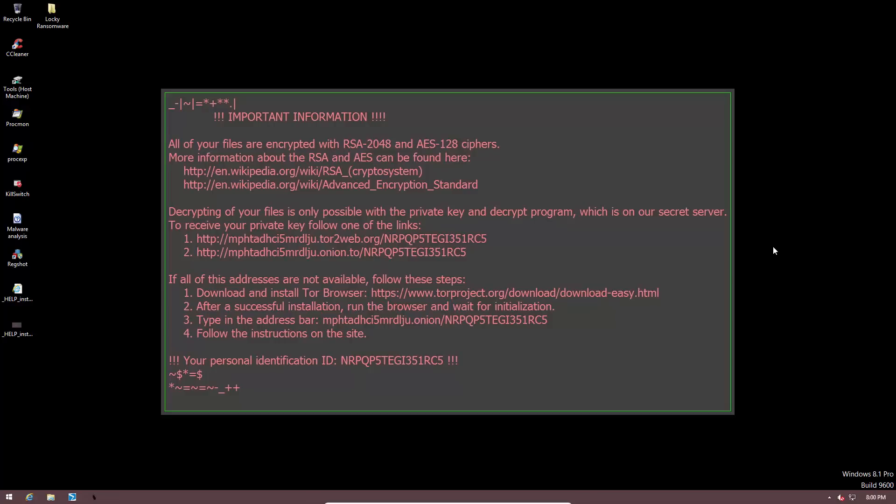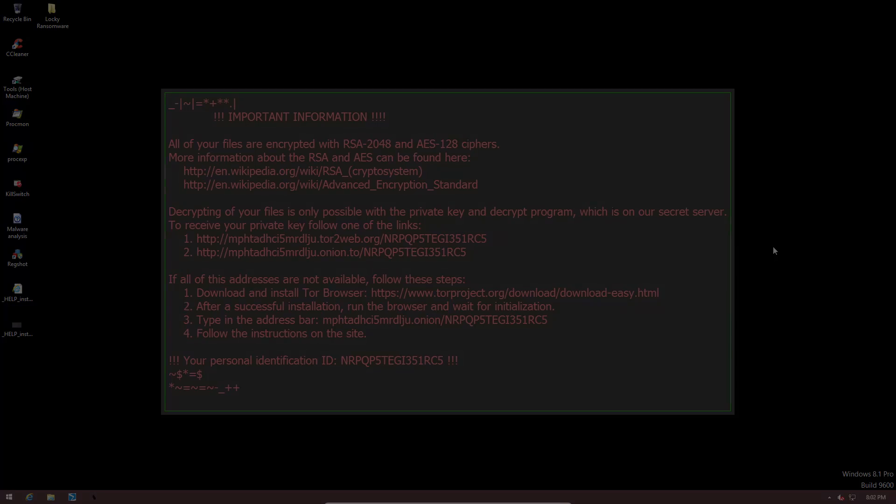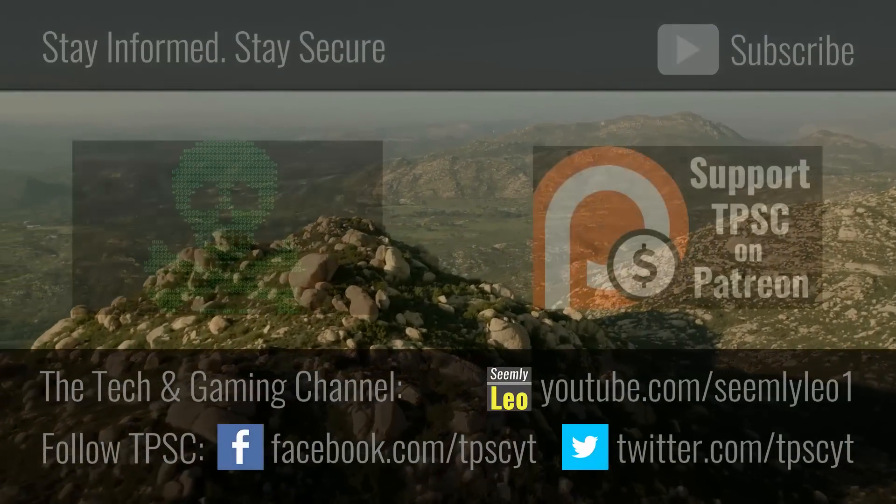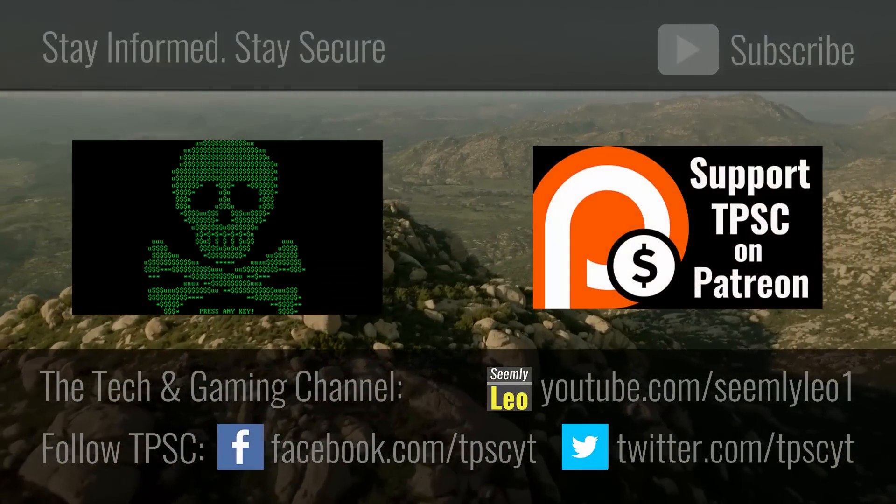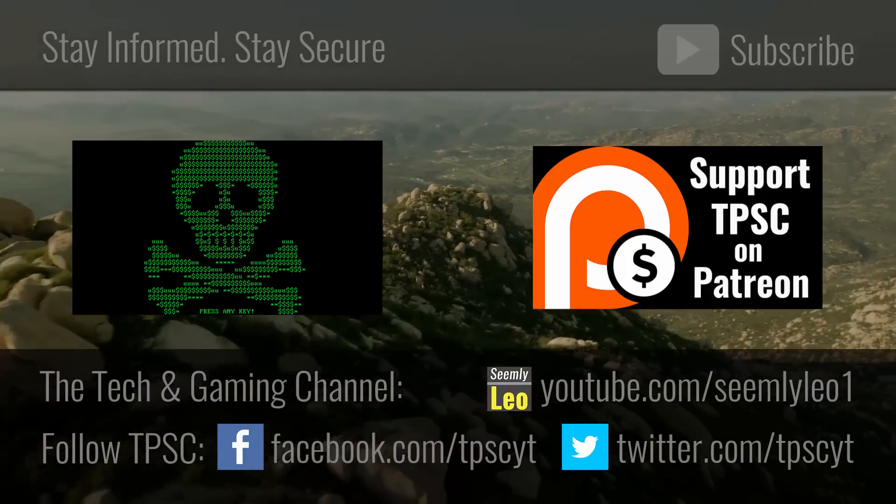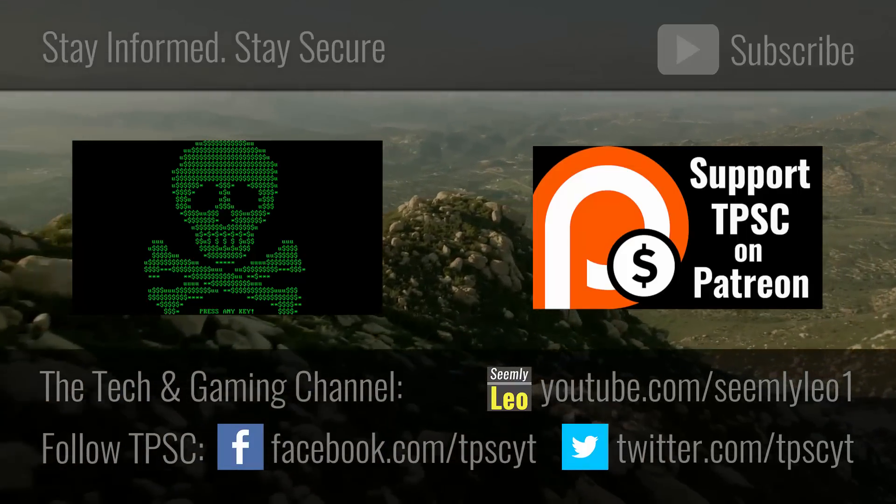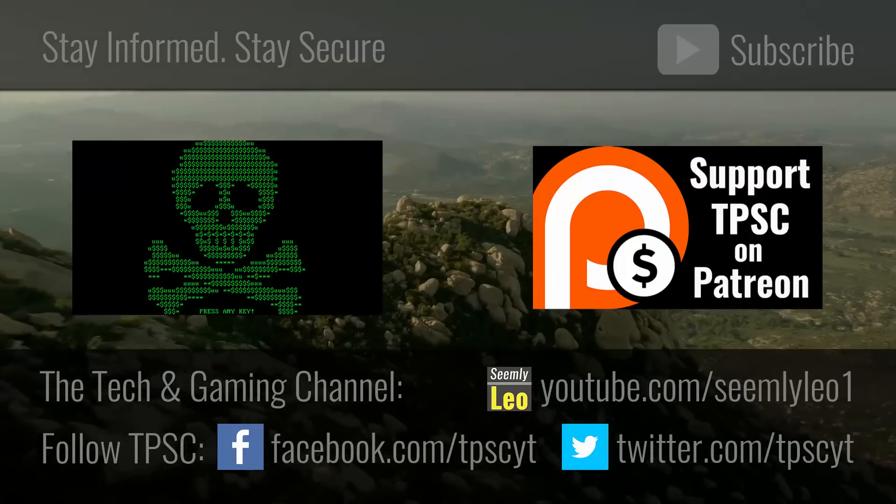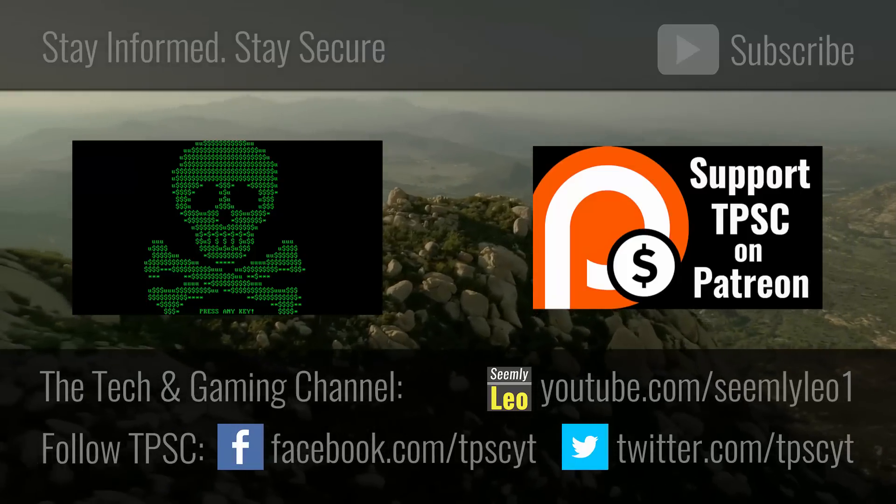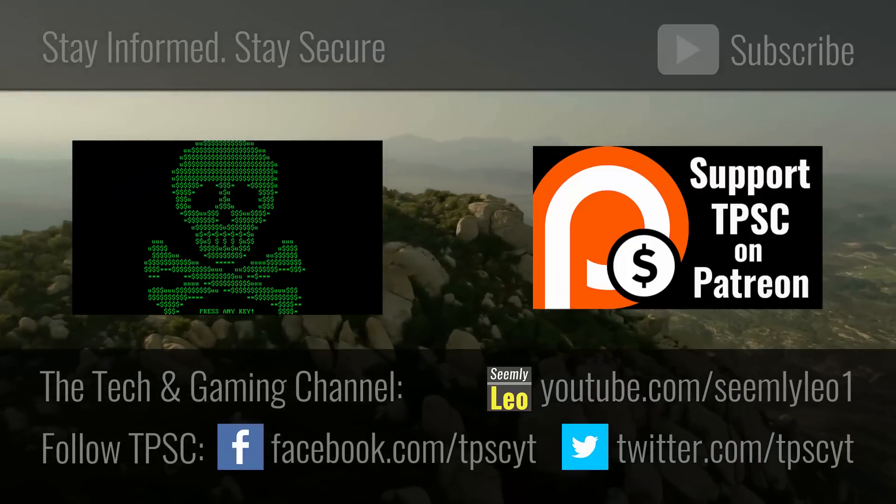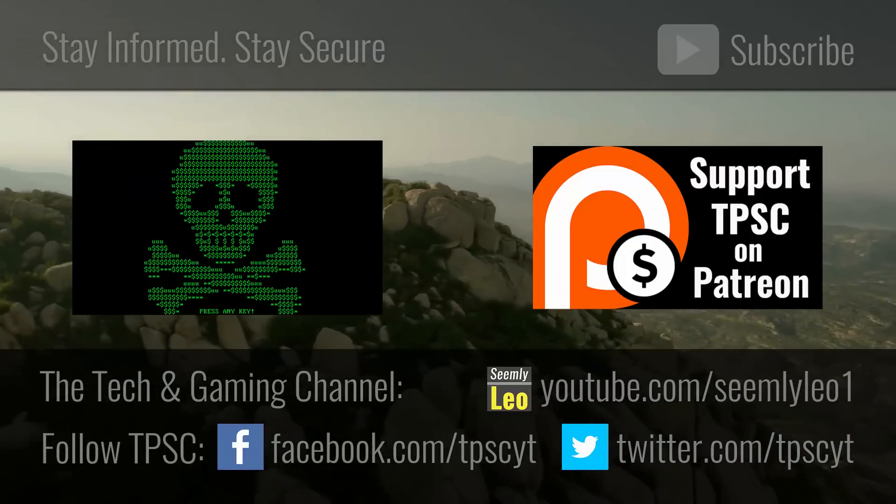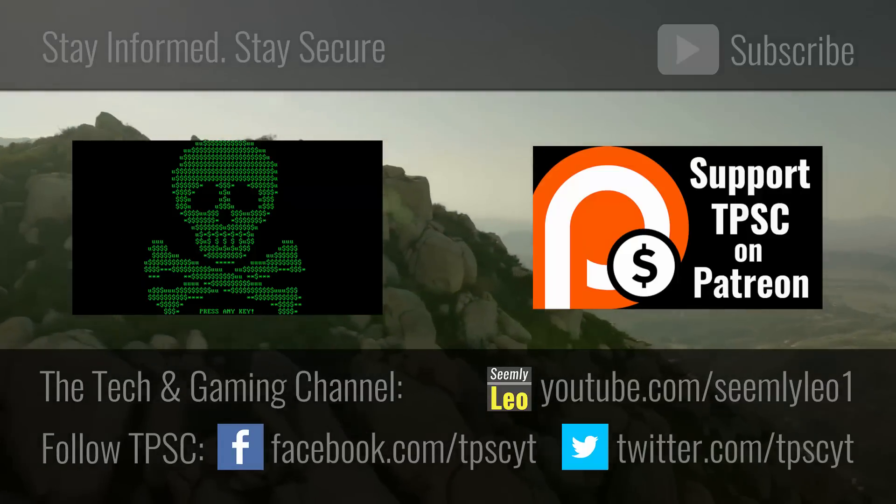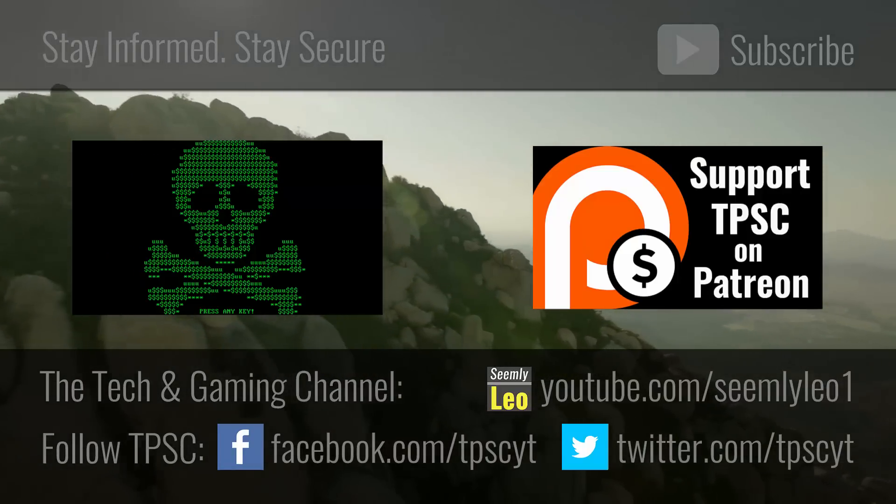So these are some of the new tricks that malware developers are using these days to render a lot of the automated analysis tools useless. It's an ongoing battle, and staying informed gets us a long way in winning that battle. So I hope you enjoyed this video. Please share this information if you found it useful. Subscribe to the PC Security channel and consider supporting me on Patreon. Thank you all for watching, and as always, stay informed, stay secure.